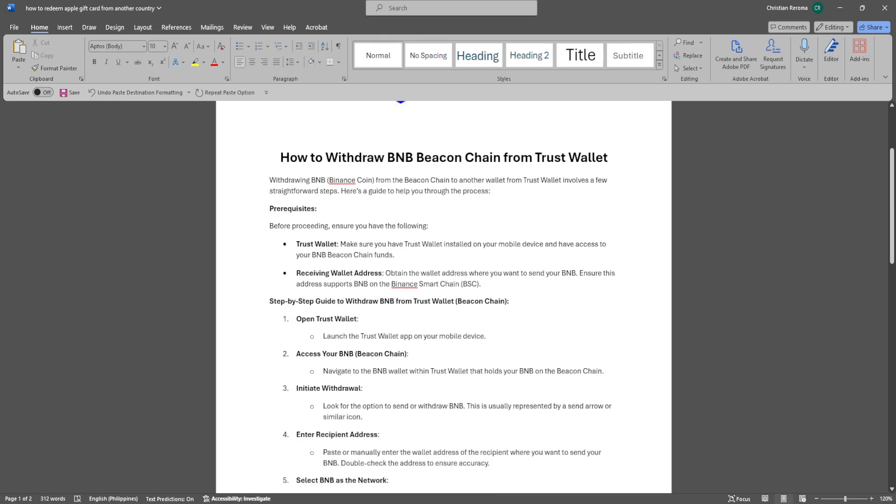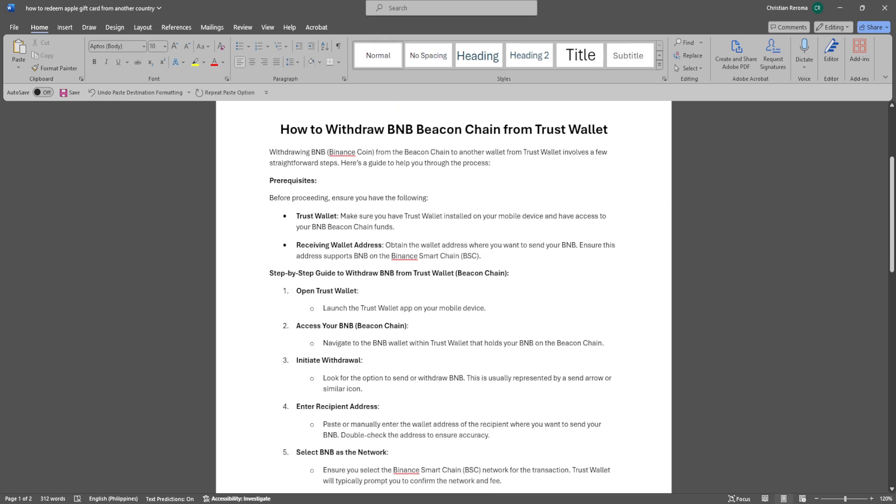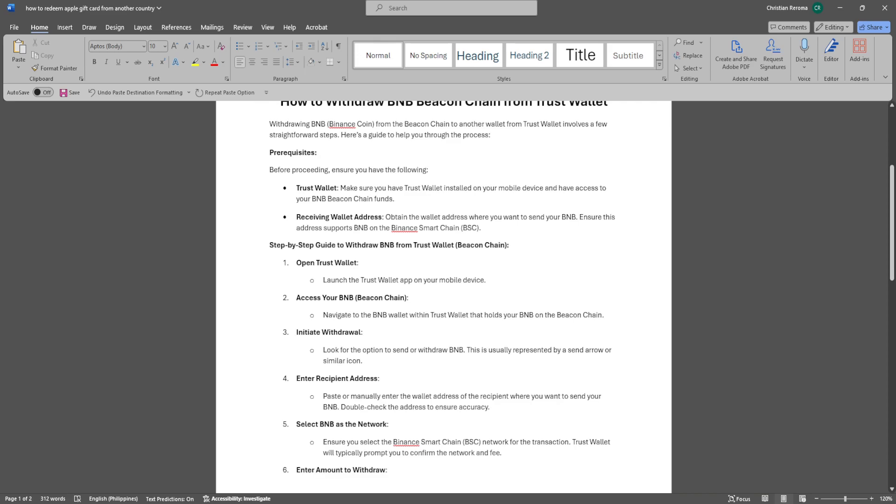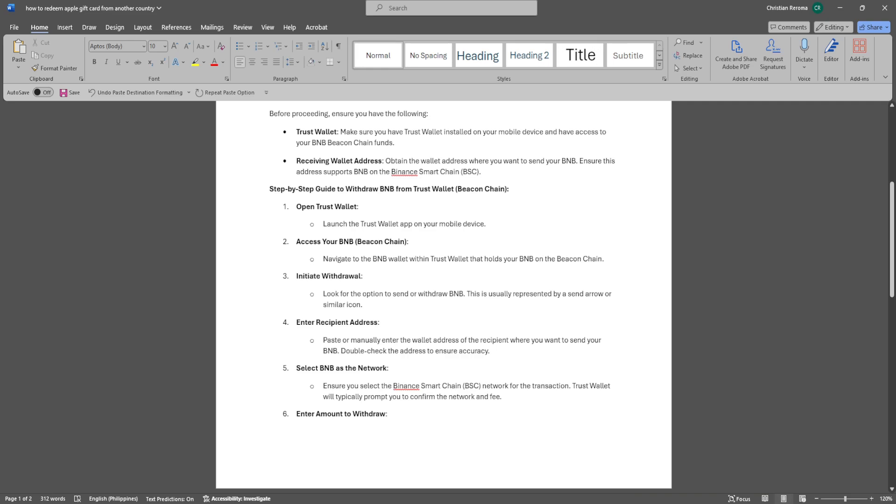Next, you want to open your Trust Wallet. Navigate to the BNB wallet within Trust Wallet that holds your BNB on the Beacon Chain. Look for the option to send or withdraw BNB. This is usually represented by a send arrow or similar icon.